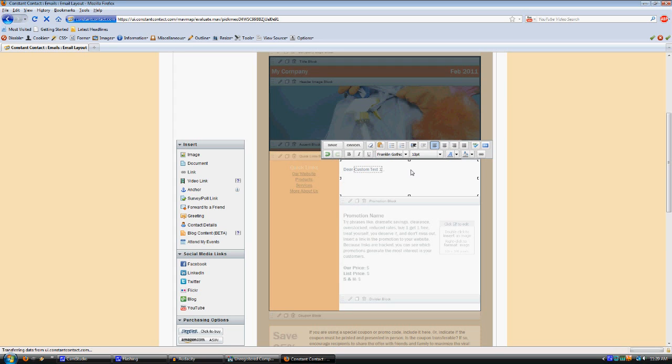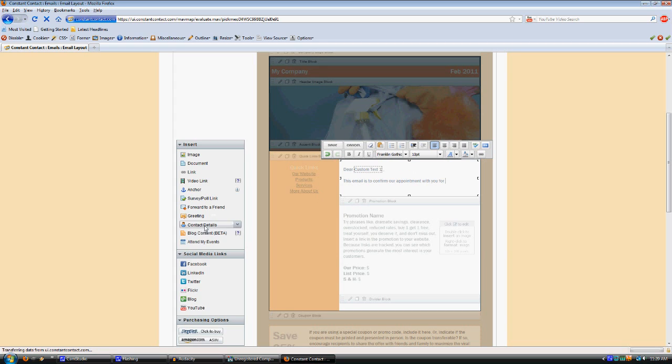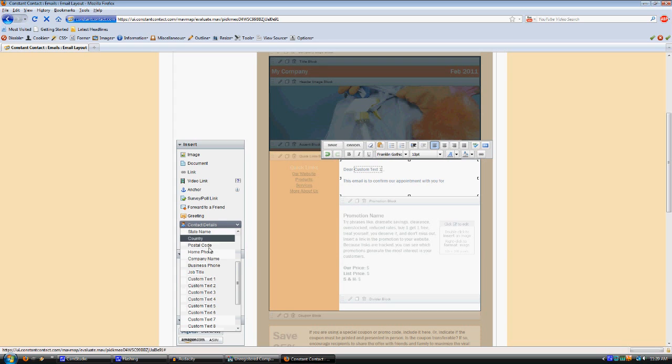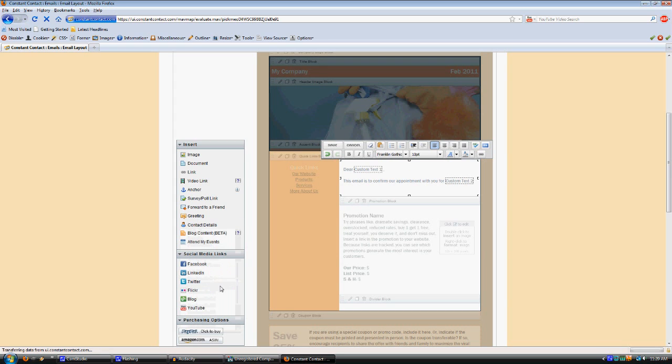This being a job confirmation, we'll have something like this: This email is to confirm our appointment with you for custom text four, and then custom text two is the appointment date. It's actually formatted as the day and the date, so it would be like Saturday, February 19, 2011. And then custom text three is the appointment time.